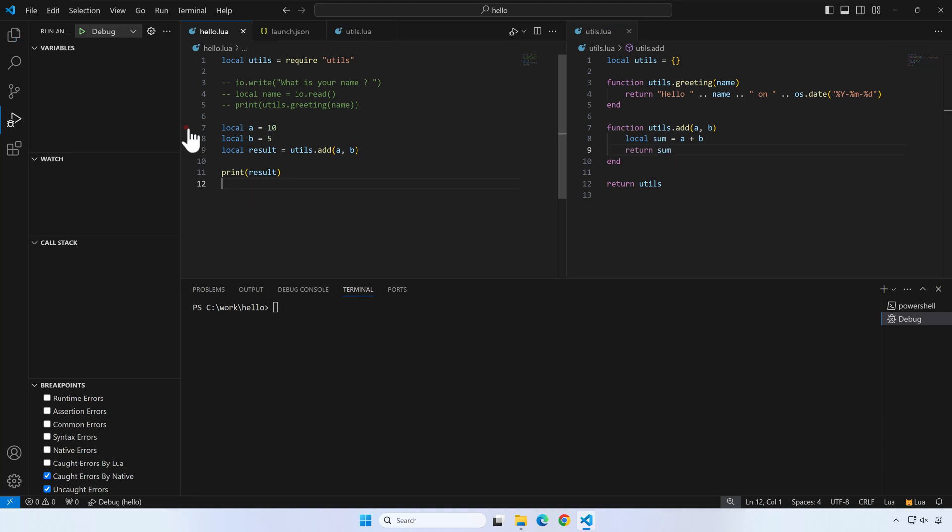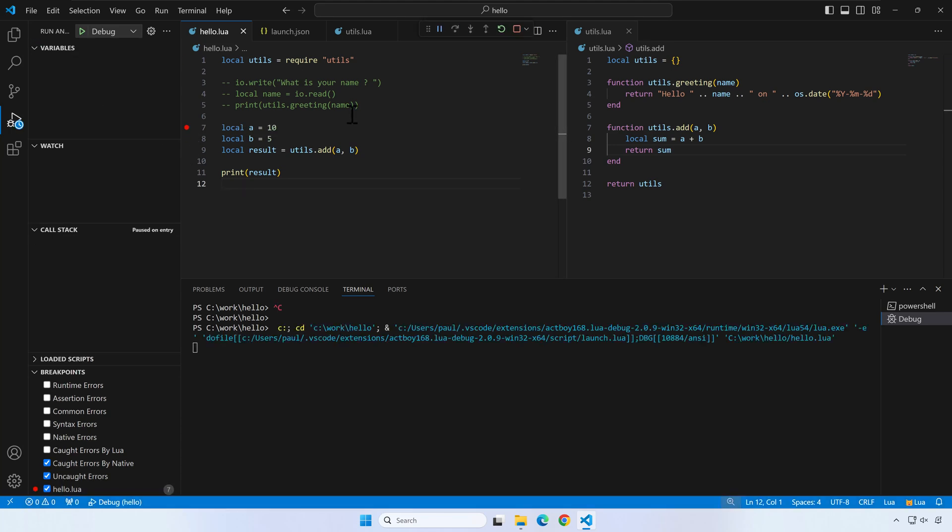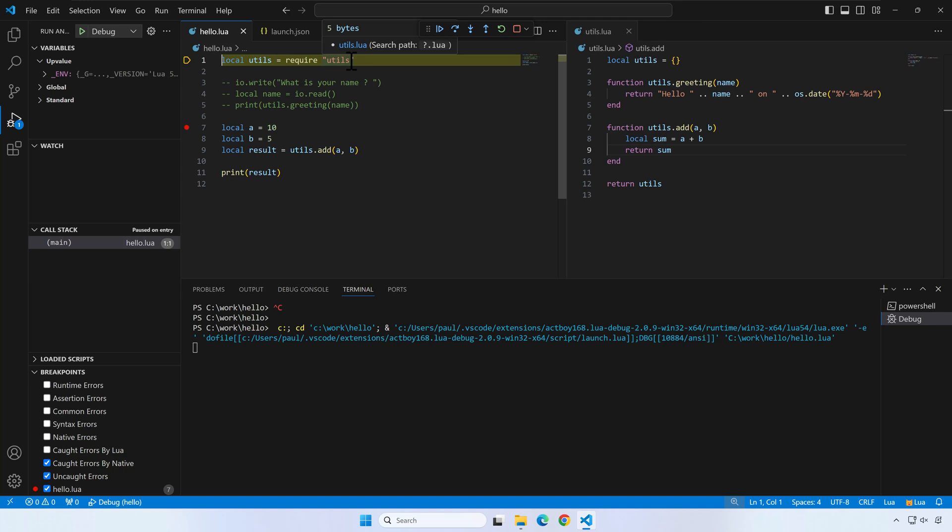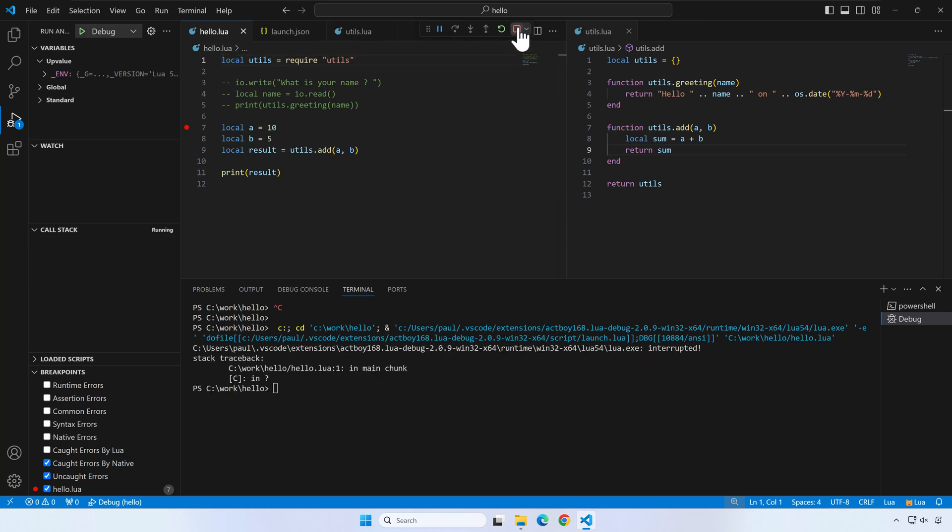Let's add the breakpoint on line 7 from hello.lua. Press debug again. Surprisingly, the debugger will stop on the first line of the script while we want it to break on line 7. At any point, you can stop the debugger by pressing the red square from the debug menu.